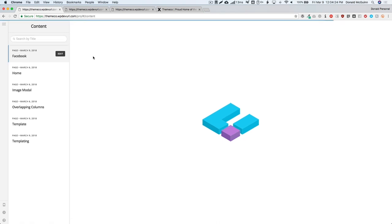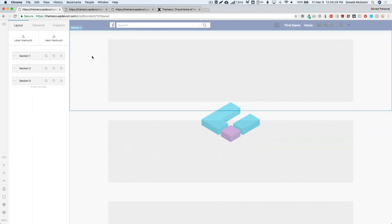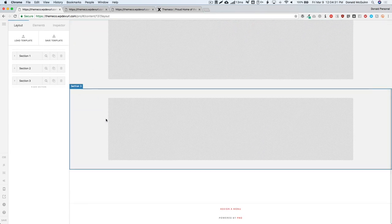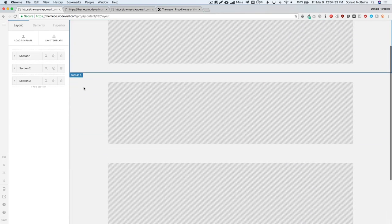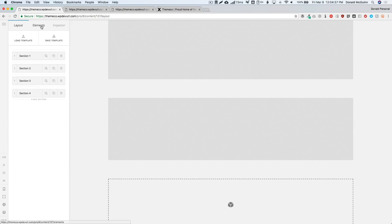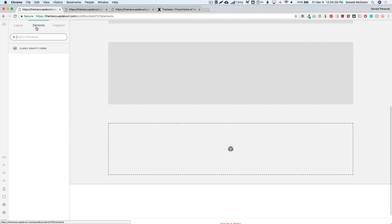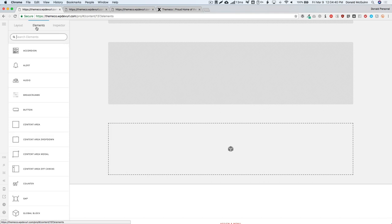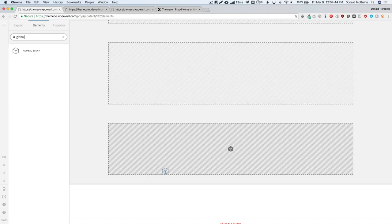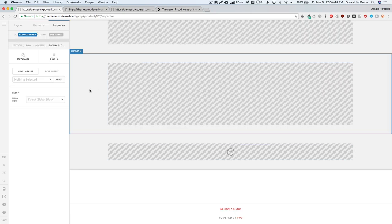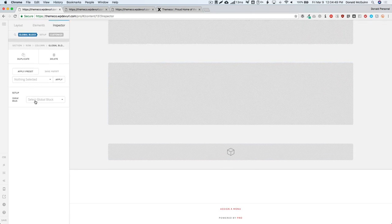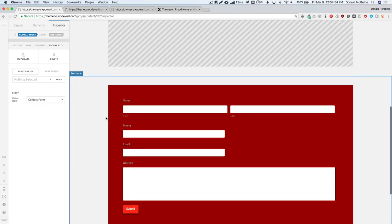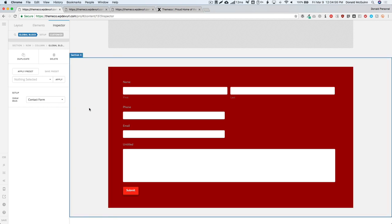Let's go to our content and our page that we want to add the global block. From here we have our page with all of our content. Let's pretend this is all content, and we're going to add a section. Inside that section we're going to search for the element 'global', and then we can click and drag that right into here. Let's select which global block we want: Contact Form. And here it is.